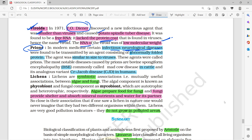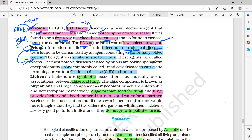Prions are abnormally folded proteins — P for prions, P for proteins. In prions there is protein but no RNA. In viroids there is RNA but no protein. The RNA in viroids is of low molecular weight. Prions cause diseases like Bovine Spongiform Encephalopathy, also called mad cow disease.